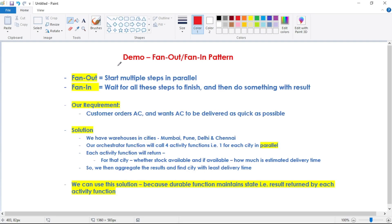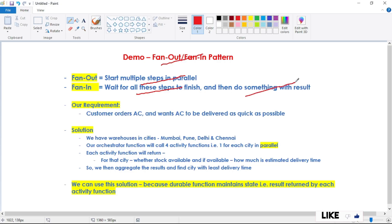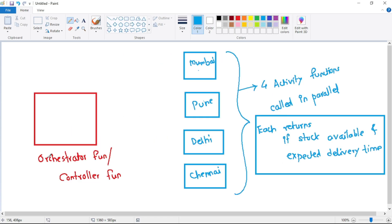In this video, let's see our first demo of Azure Durable Functions. We will discuss the fan-out/fan-in pattern. Fan-out means starting multiple steps in parallel, and fan-in means waiting for all those steps to complete and then doing something with the result. Our orchestrator or controller function calls four activity functions in parallel, and each activity function returns a result.